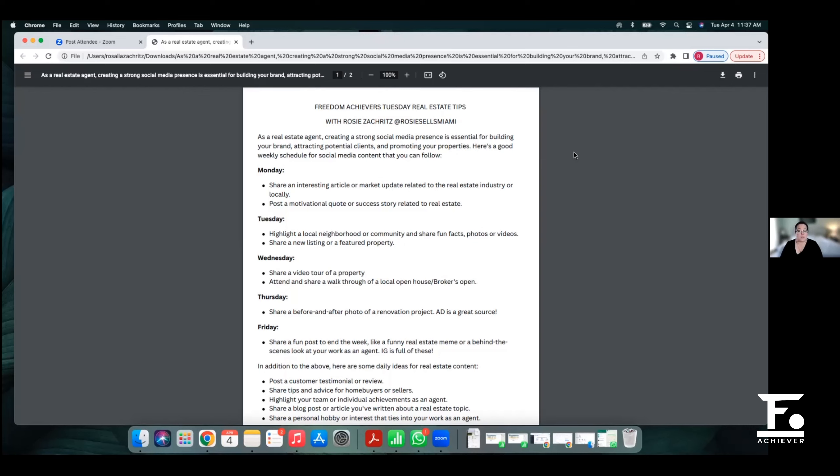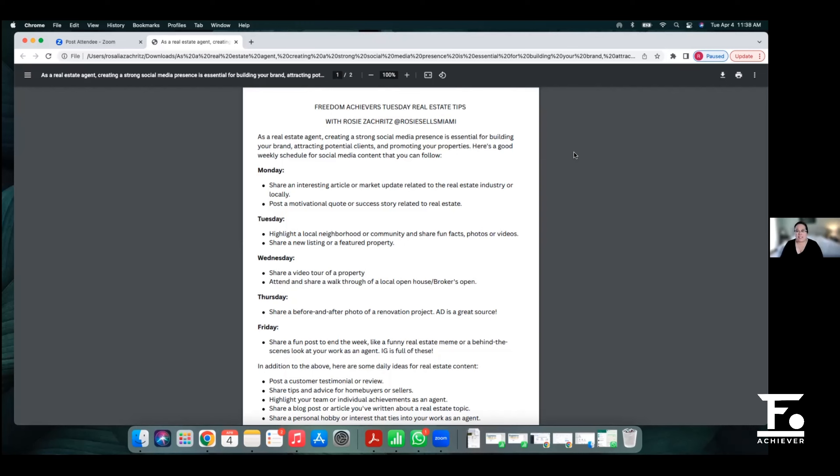Tuesday is a great time to also share a new listing or a featured property. That goes into Wednesday because Wednesday usually there's a lot of broker's opens on Wednesday. So if you look in your MLS early enough on Tuesday and you know which property you're going to go hit on Wednesday for your content, feature it on Tuesday and say hey, coming up tomorrow I'm going to go to this broker's open or this open house. So it leads me to Wednesday. Wednesday is the best time to get in a house, get in a property every week, get in a condo, get in a house one week, get in a townhouse another week, get in a condo the following week.